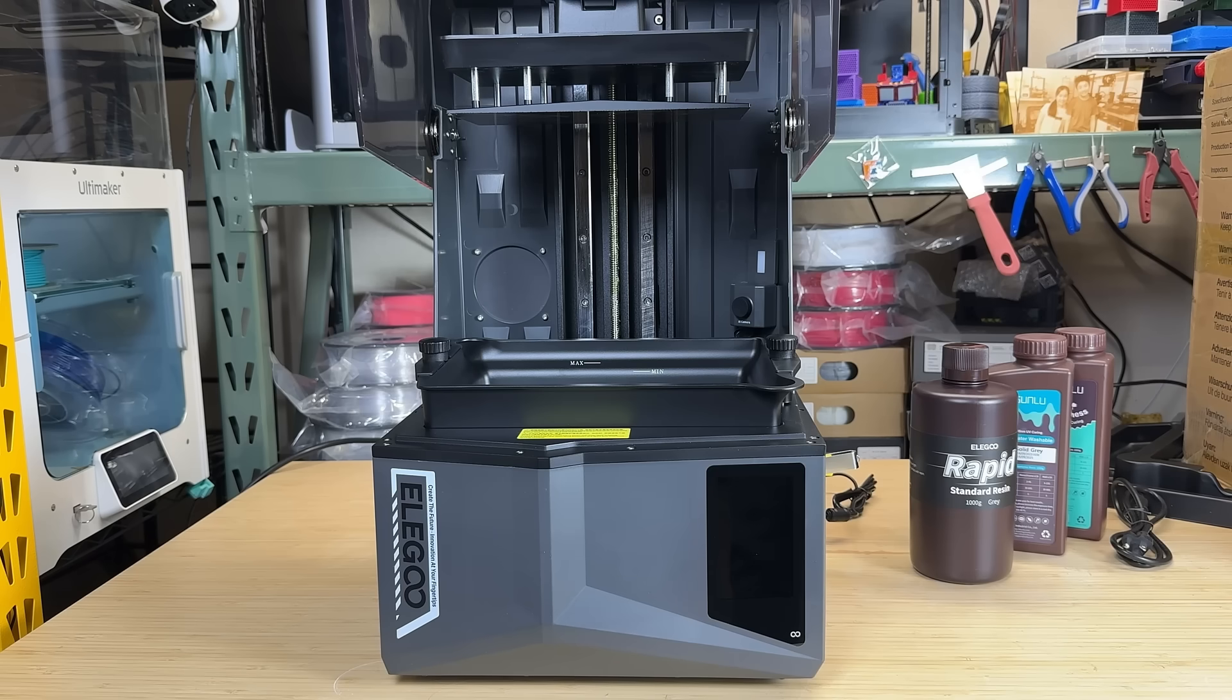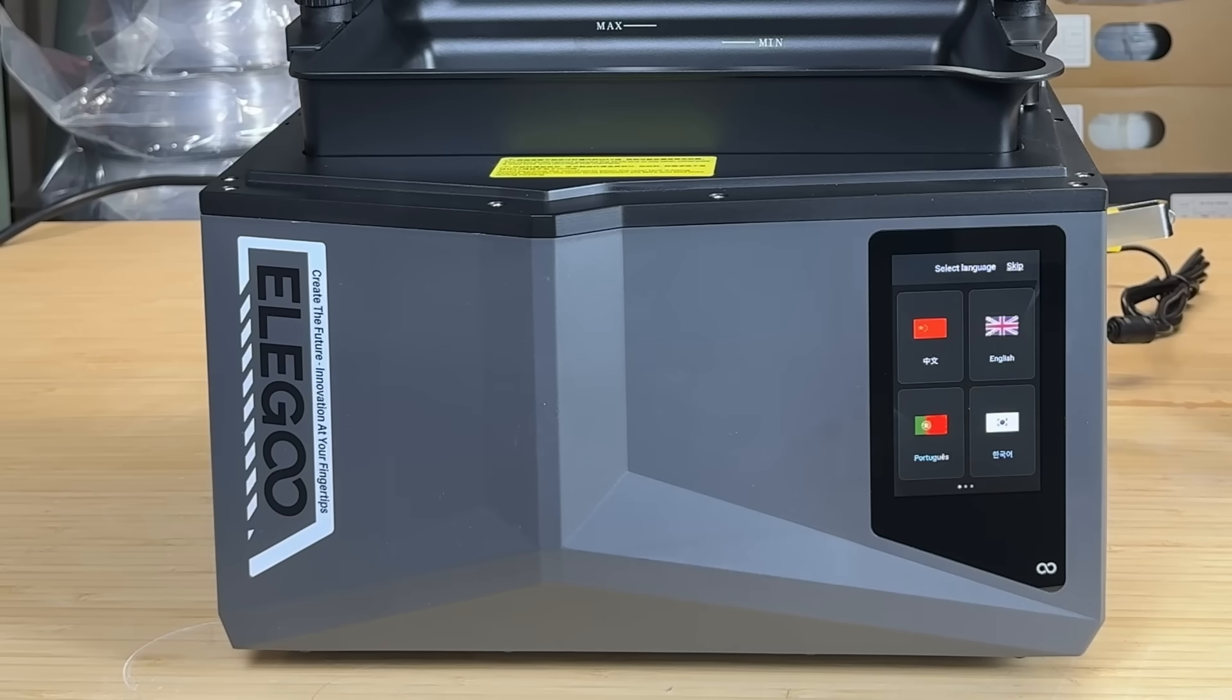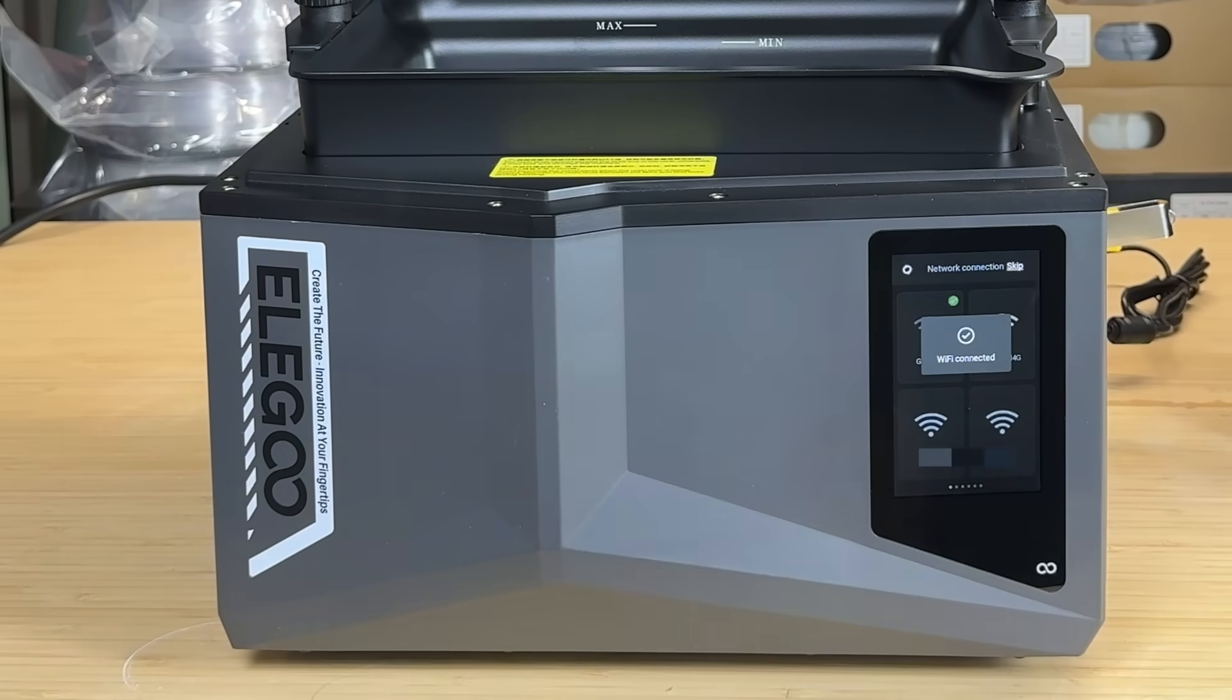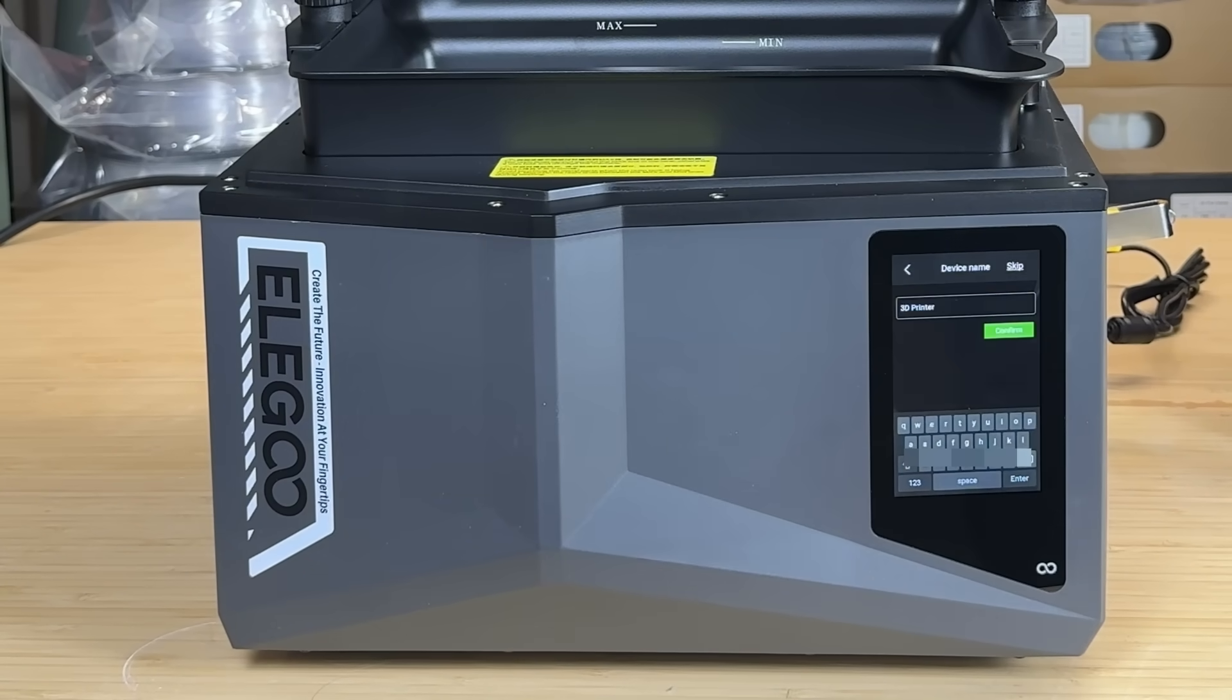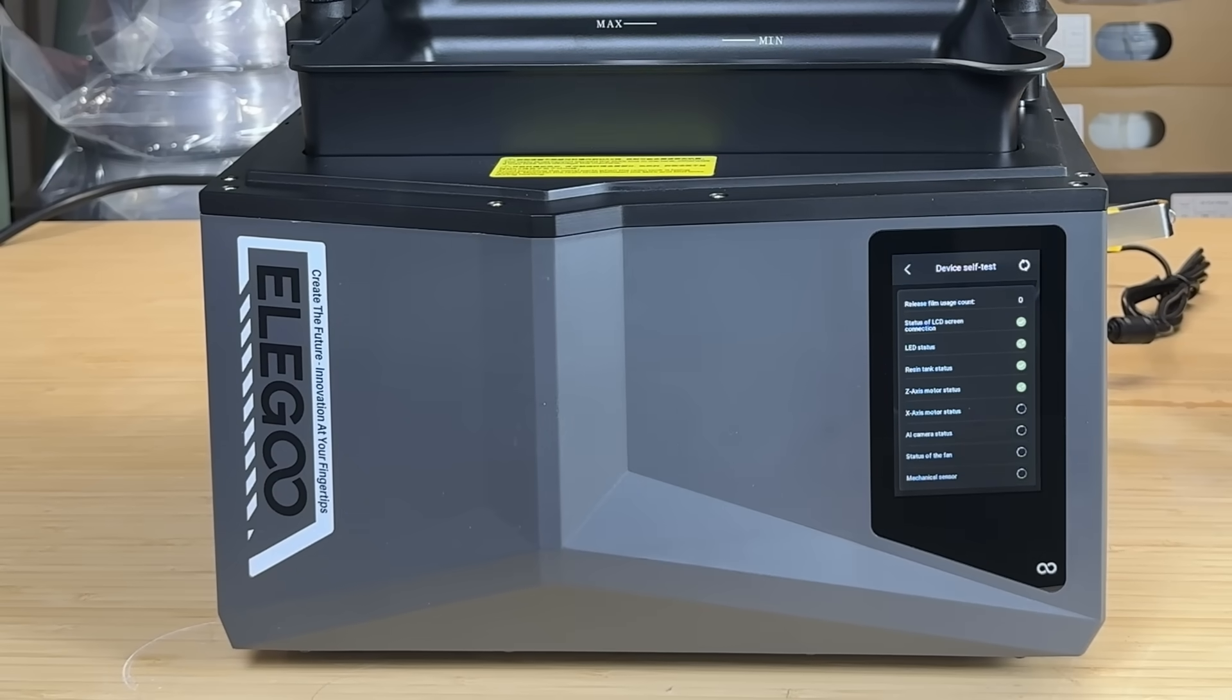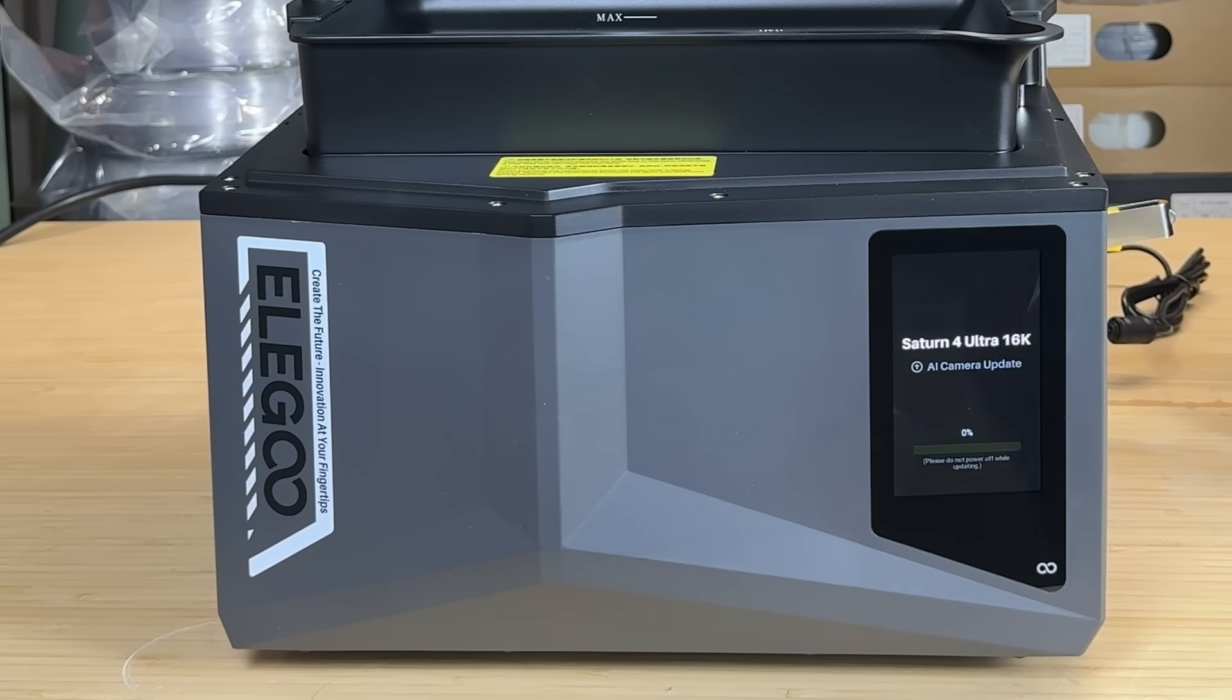Since there is nothing to install, we can just turn on the machine. First, select the language, then connect to your Wi-Fi network. The machine supports both 2.4 and 5 GHz networks. Give the printer a name, and let it start a self-test. After a minute, it detects that a new firmware update is available, so we will update it before running any tests.